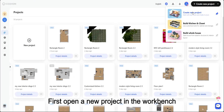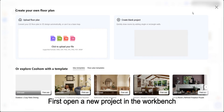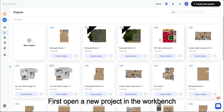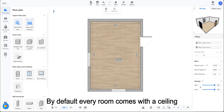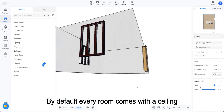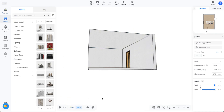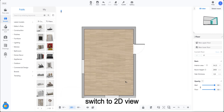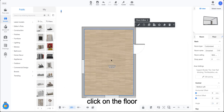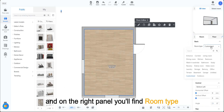First, open a new project in the workbench. By default, every room comes with a ceiling. Switch to 2D view, click on the floor, and on the right panel, you'll find room type.